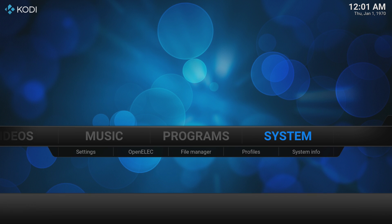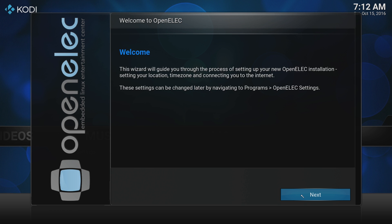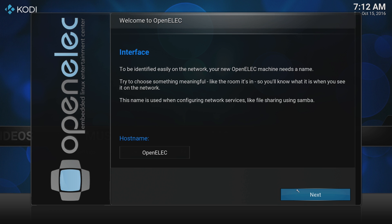Now we're up to the Welcome to OpenELEC screen. This is just setting up OpenELEC with Kodi. We'll go down to the next button where you can choose a hostname and see what network's available.